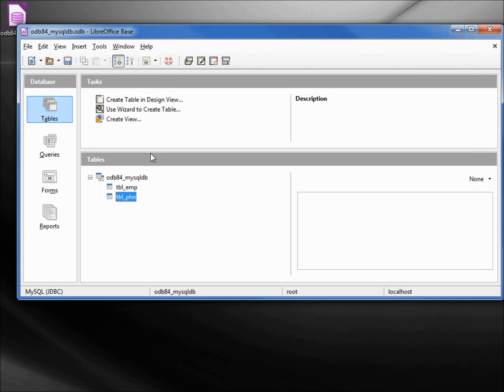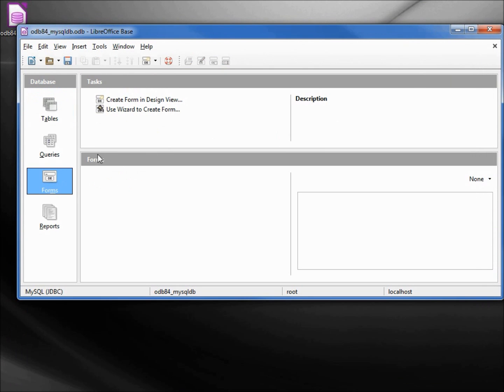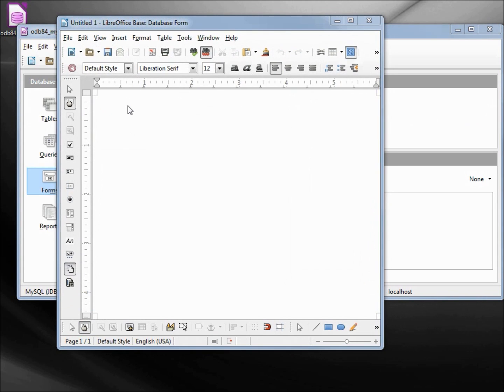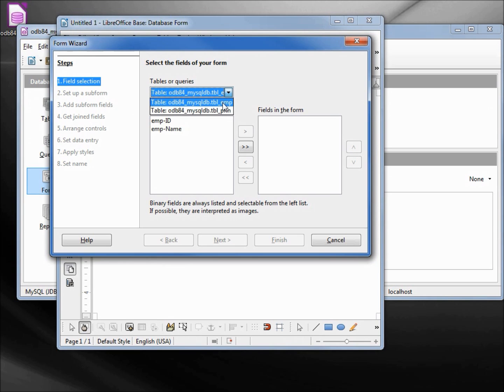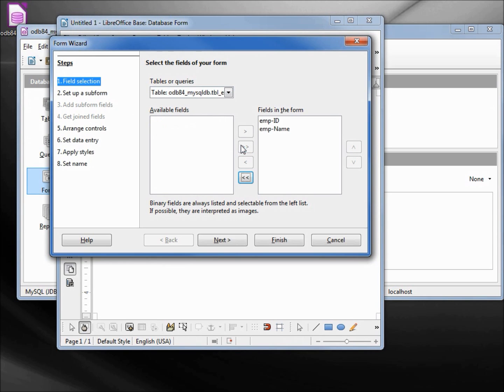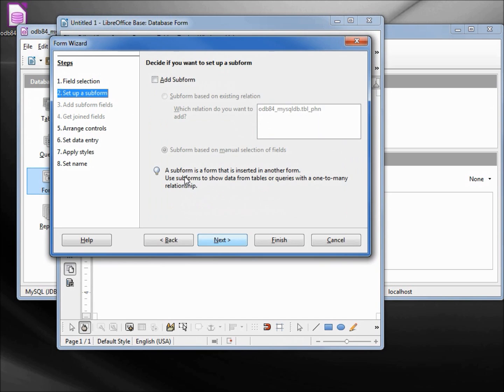And let's create a form. We're going to use the wizard. We've got the right table, the employee table. That's good. I'm going to add in both fields. Next. We want to add in a sub form.